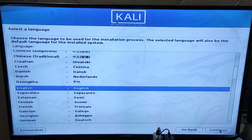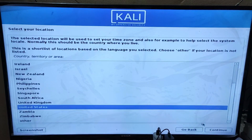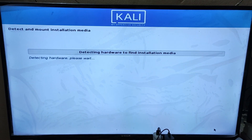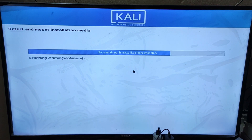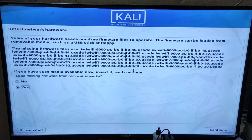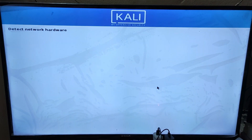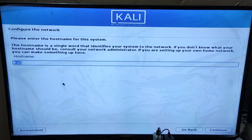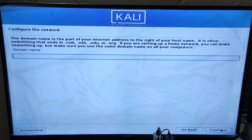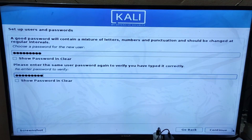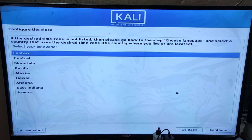Select your language, select your location, and finally choose your keyboard layout. Now it will detect all the hardware and load components from the installation media. Select No and click Next. Now provide the hostname, domain name, username, and password. Then choose your time zone.